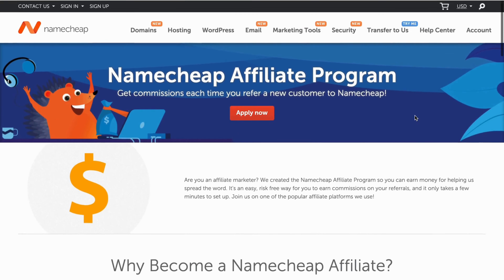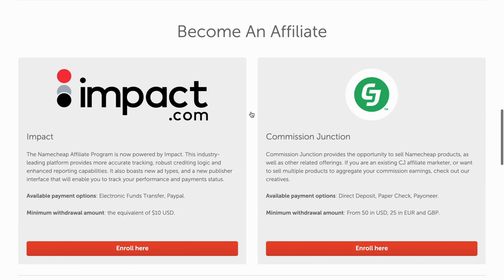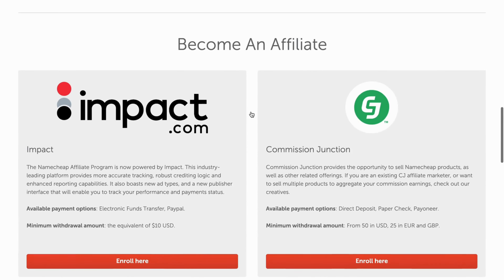What you're going to do now is scroll all the way up and find the button that says 'Apply Now.' Just click on 'Apply Now,' and you'll get a couple of options.